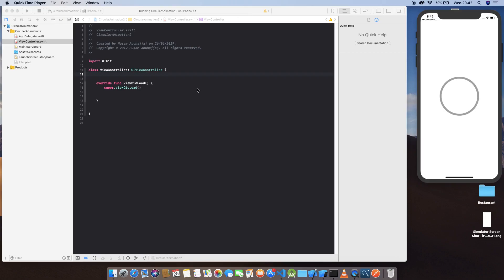Hello everyone, welcome to the channel. Today we're going to build a progress bar. This is the final version of the app — if I click here I can see a nice animation from start to finish. This is very helpful if you want to show the user that something is happening behind the scenes, like getting information from the internet or loading an image.